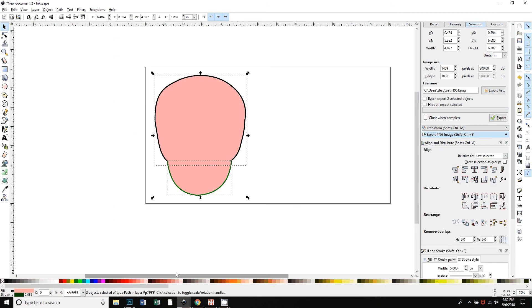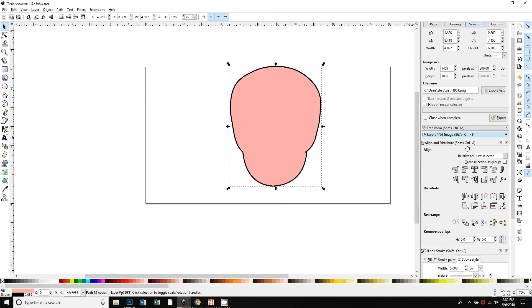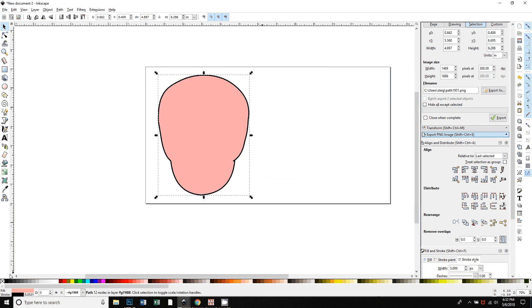Now if I was to fill both of these with a color, you can see they do overlap. So if I do path union, which is shift ctrl plus as a keyboard shortcut, now you can see that that has given you the shape that you're looking for. I can turn the stroke off.